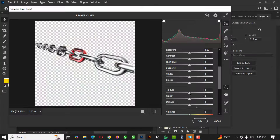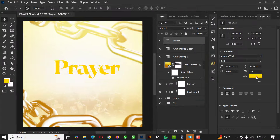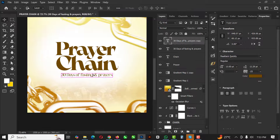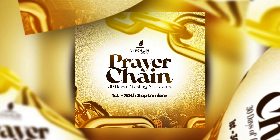Hello friends, welcome to another exciting episode in our Photoshop design series. In this video I'll be showing you how I came up with this design in Photoshop with easy steps.